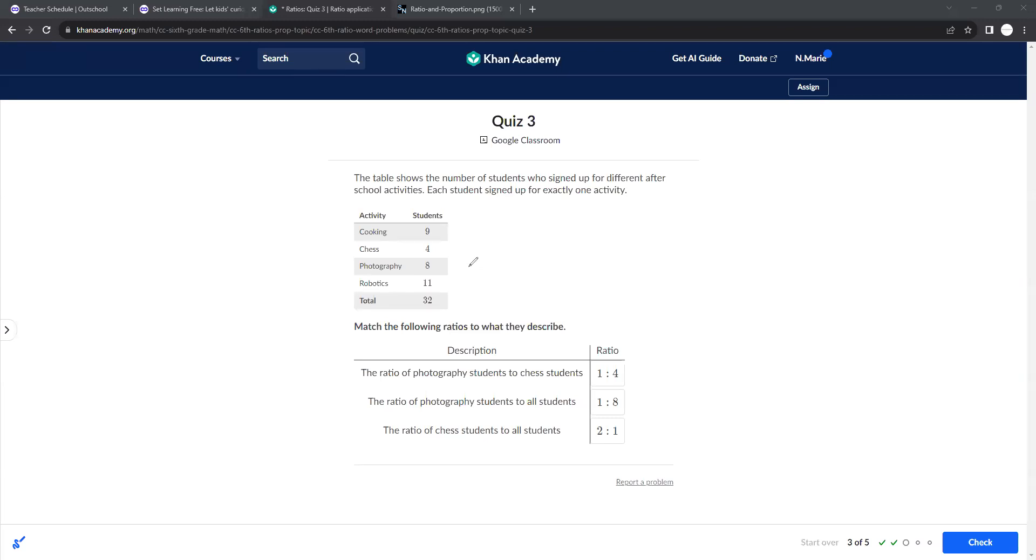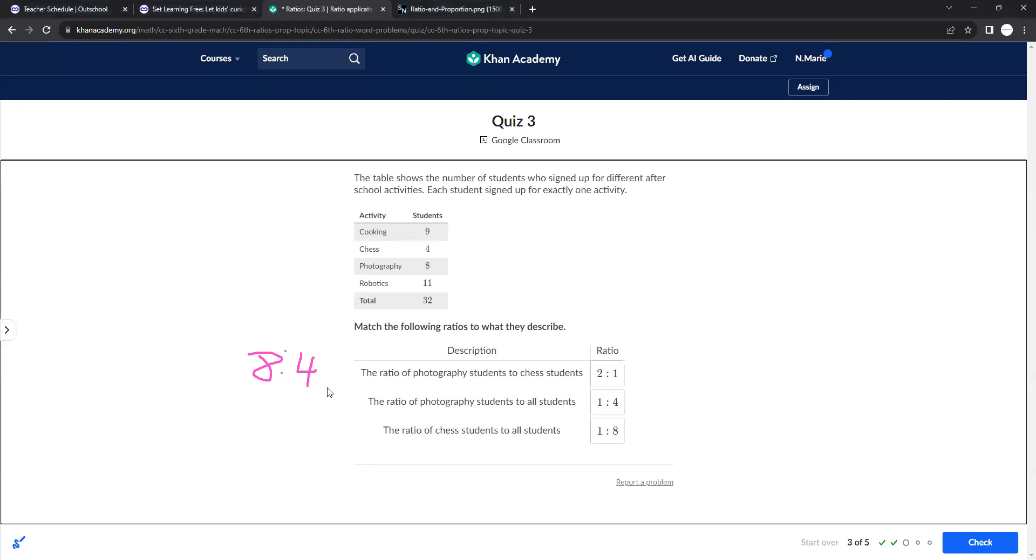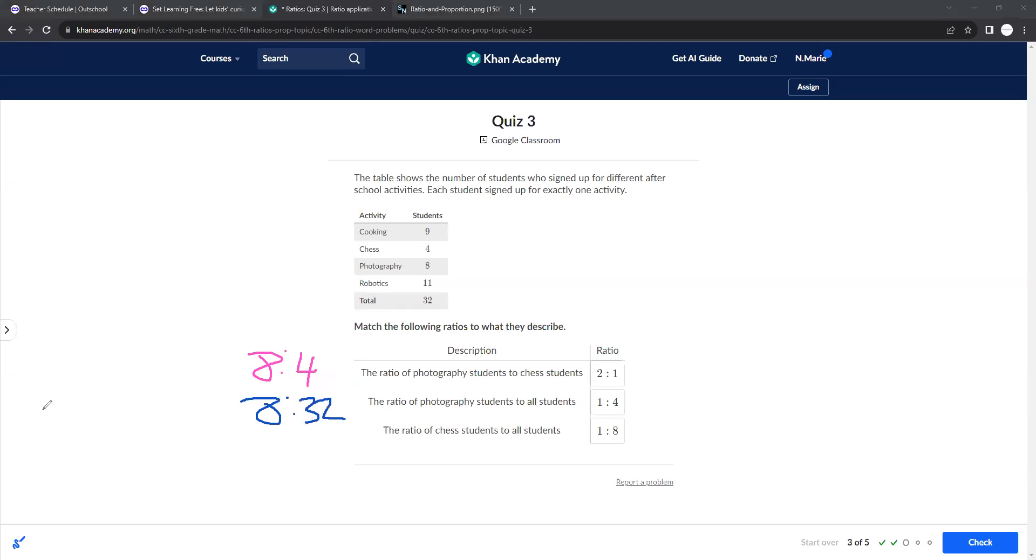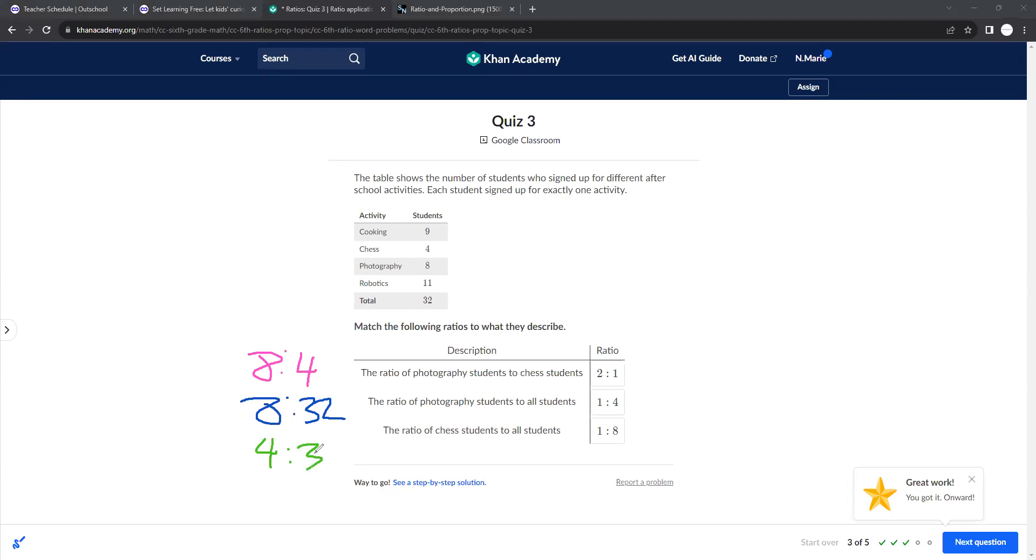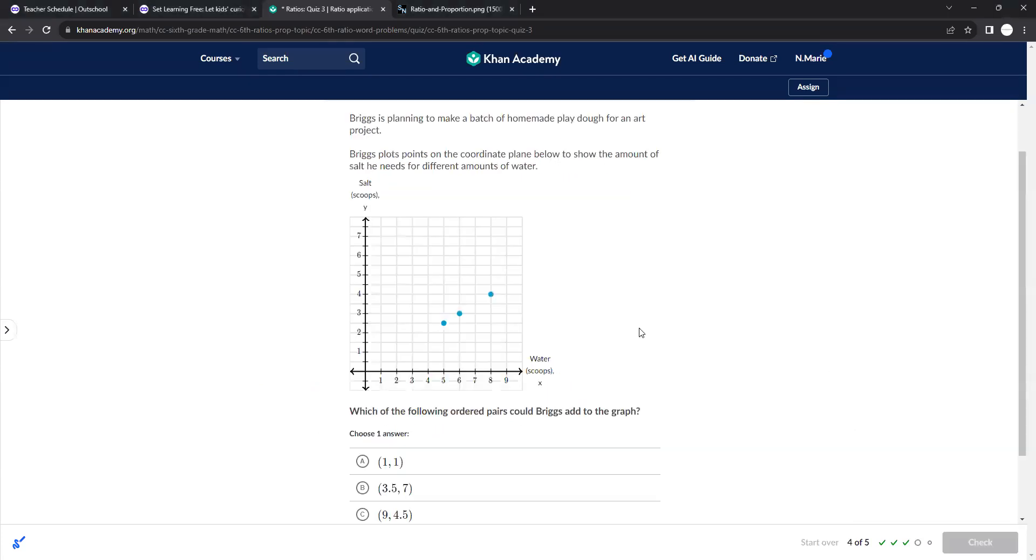All right, so for this one, match the following ratios to what they describe. The ratio of photography students to chess students is an 8 to 4 ratio, which can be simplified as 2 to 1. The ratio of photography students to all students, there are 8 photography students and there are 32 total, which can be simplified as 1 fourth. And that will leave the last one to 1 eighth, because the ratio of chess students, which is 4 to all students, which is 32, is simplified to 1 to 8. So you definitely should know how to simplify, just like you simplify fractions.